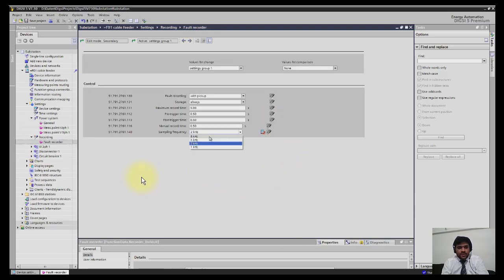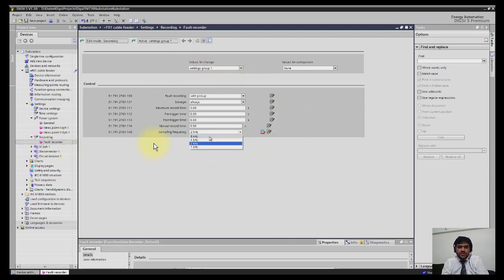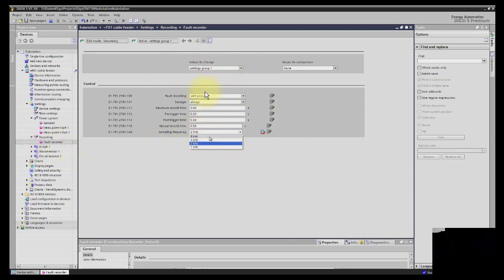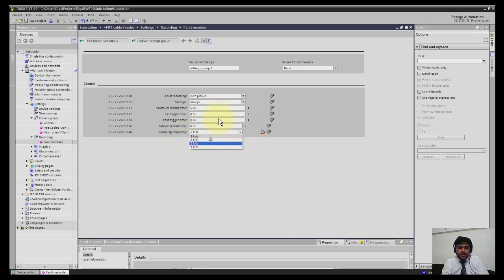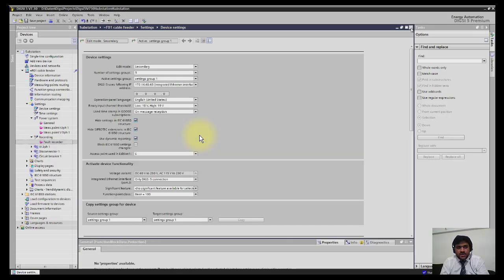Now we will move to fault recording. Click here and you can see the fault recording different functions—how the fault records should operate with pickup, with trip, and different parameters are shown here. Normally this is kept as default, but one point is really important: the sampling frequency.